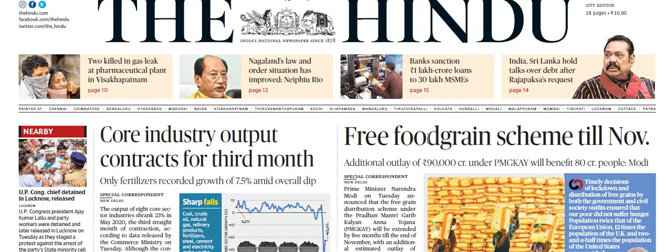The first article is about free food grains scheme till November. This article is all about rural development. You have to be thorough with schemes like Pradhan Mantri Garib Kalyan Anna Yojana and other relevant schemes like the National Food Security Act, TPDS, and IPDS.